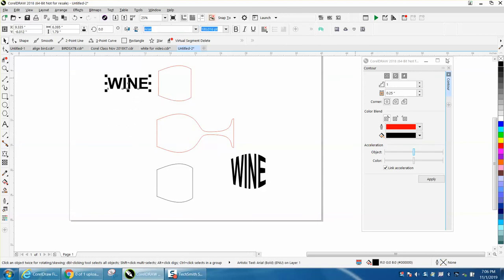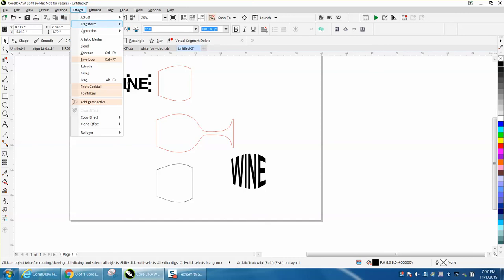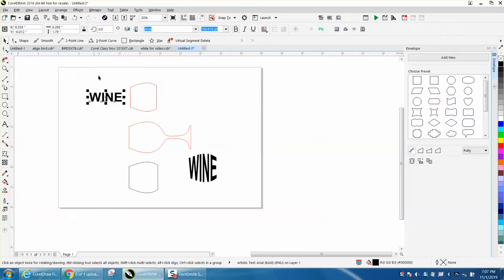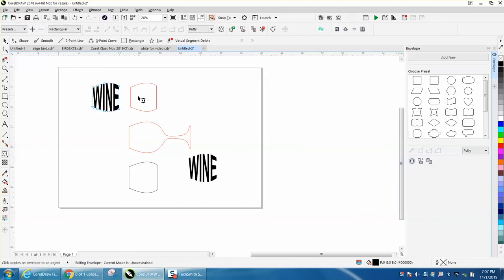Then I'm going to close the contour window and I'm going to open up the envelope tool. I've got my word selected. I'm going to click right here to create a form that's going to give me an arrow. And it changed it right there. I'm using putty.